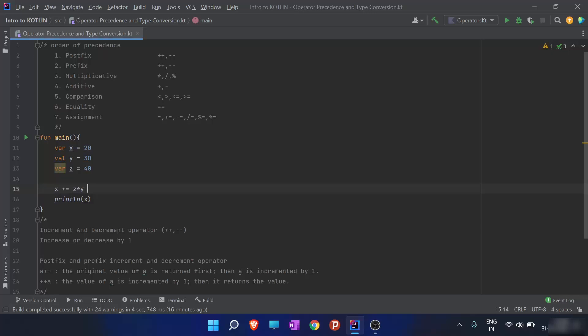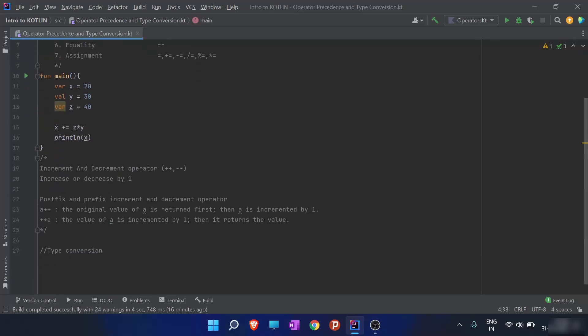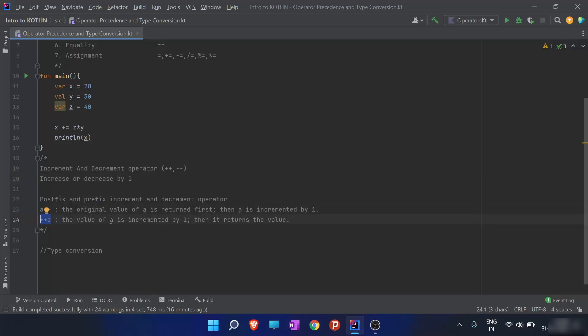There is an order of precedence — a preference order by which operators are evaluated. Postfix has the highest preference. Let me quickly explain postfix and prefix. We have discussed increment and decrement operators: plus-plus and minus-minus. So a++ is postfix and ++a is prefix. In postfix, the original value of a is returned first, and then a is incremented by one.